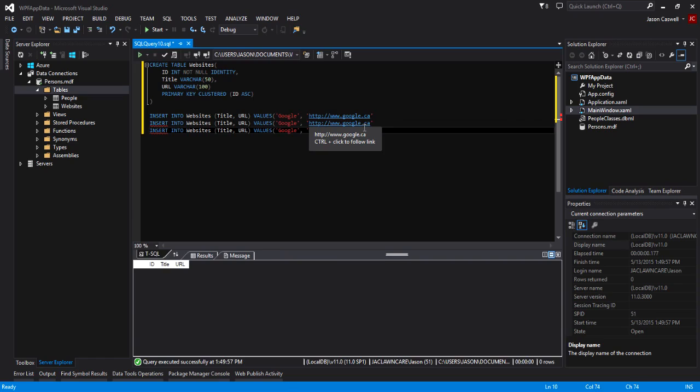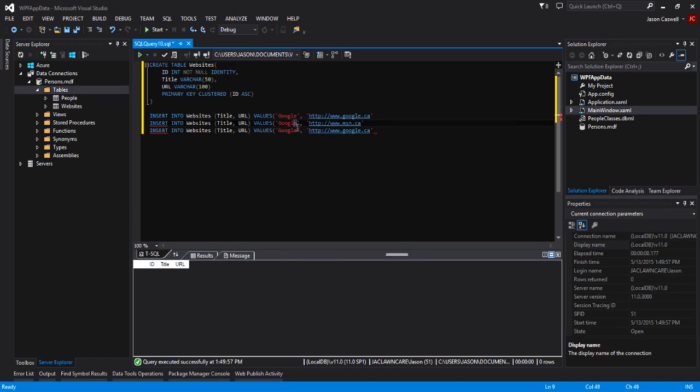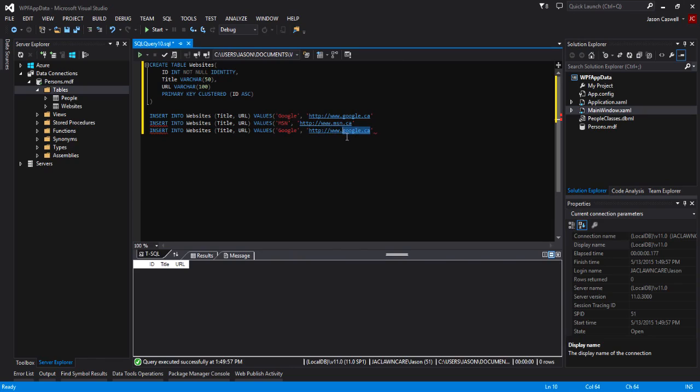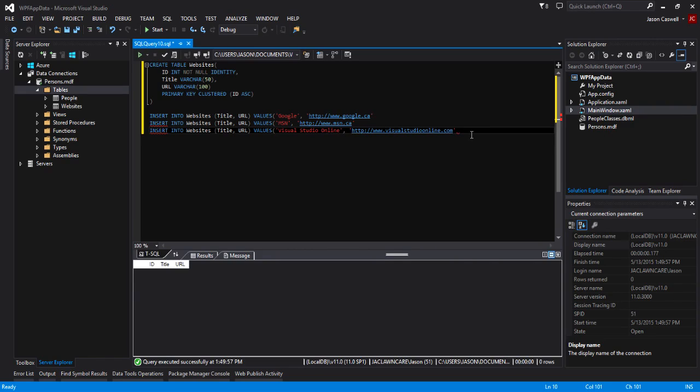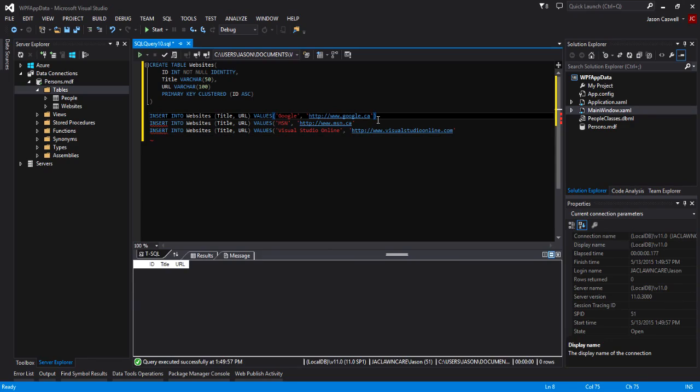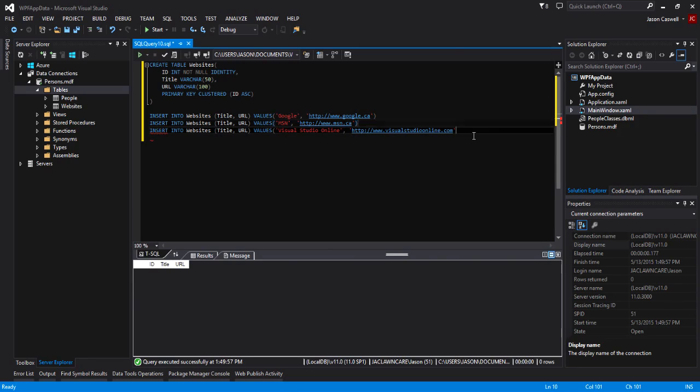Let's do MSN, msn.com, and then visualstudio.com. That should be good. Actually I forgot to close these brackets off here. There we go.